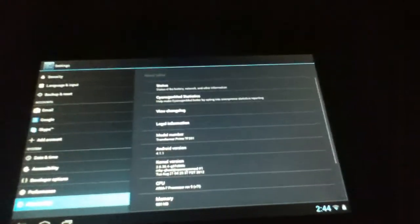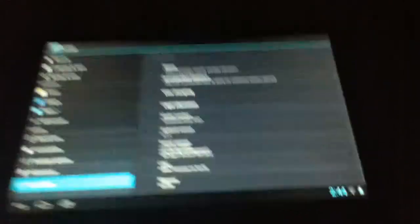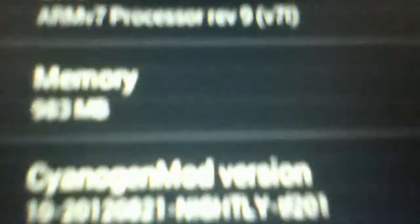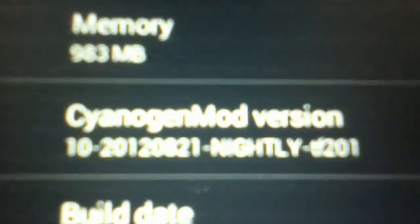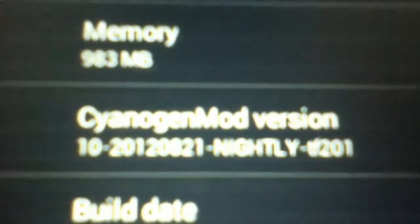To show you that I'm actually running Jellybean, right there, Android 4.1.1. And I'm using that mod right there, and that's the number.